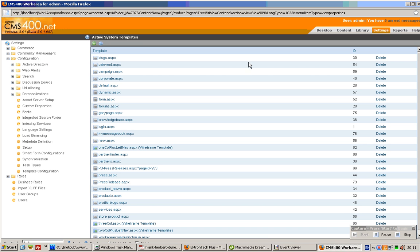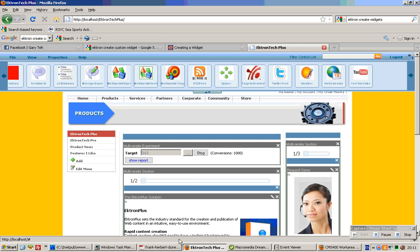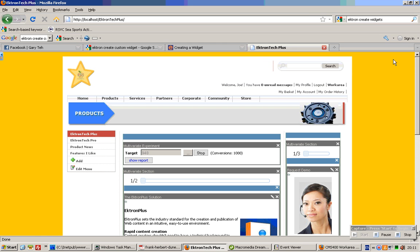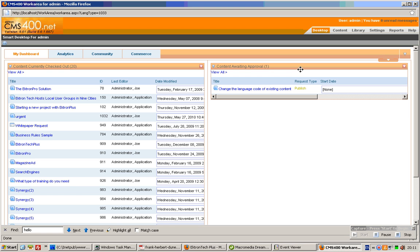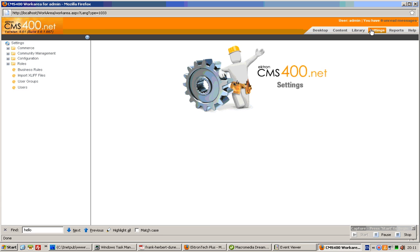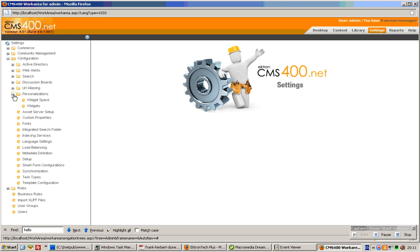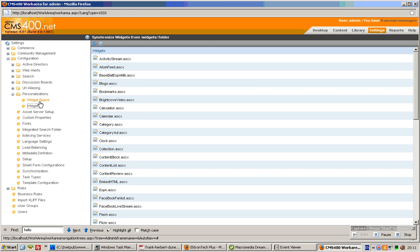Next. What you need to do is, if you are not logged in, you should. First, go to work area, which is over here, and click on settings. Once you're done, click on configuration. Click on personalization, and click on widgets.